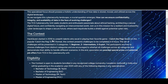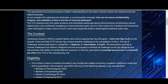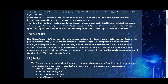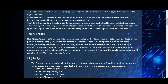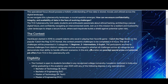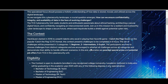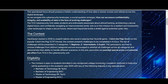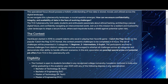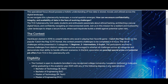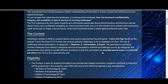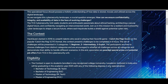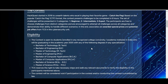HackQuest was started in 2016 and every year they organize this event. In general, this event is organized in three categories: beginner, intermediate, and expert. Based on your knowledge in cybersecurity or hacking you can apply for any one or all three categories. Participants are free to choose challenges from distinct categories and are encouraged to attempt all challenges.